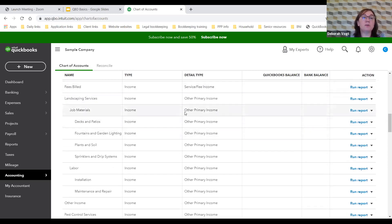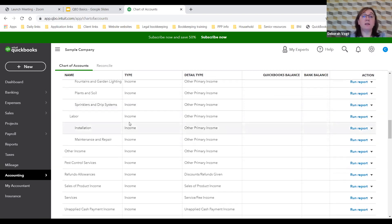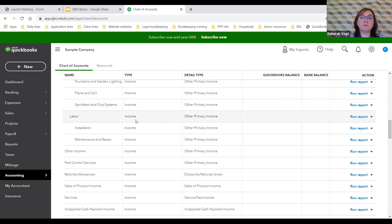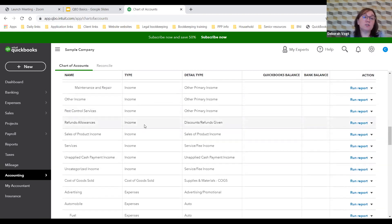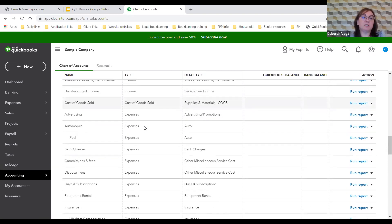Craig has some other services: landscape services he charges for, labor for the work itself, and even a little bit of pest control. These are item types we'll talk about in a minute. These are the income accounts specific to this business.